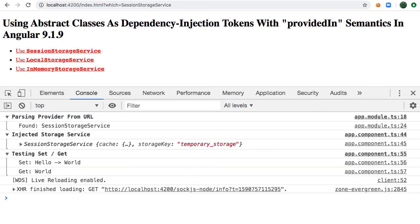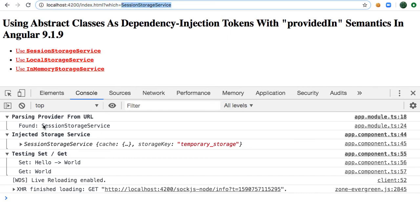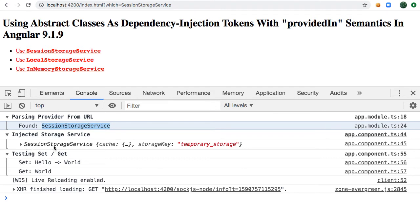And if we click on this, you'll see session storage service in the URL. When parsing the URL, we find that session storage. And you can see that the session storage service was what was injected into my app component.